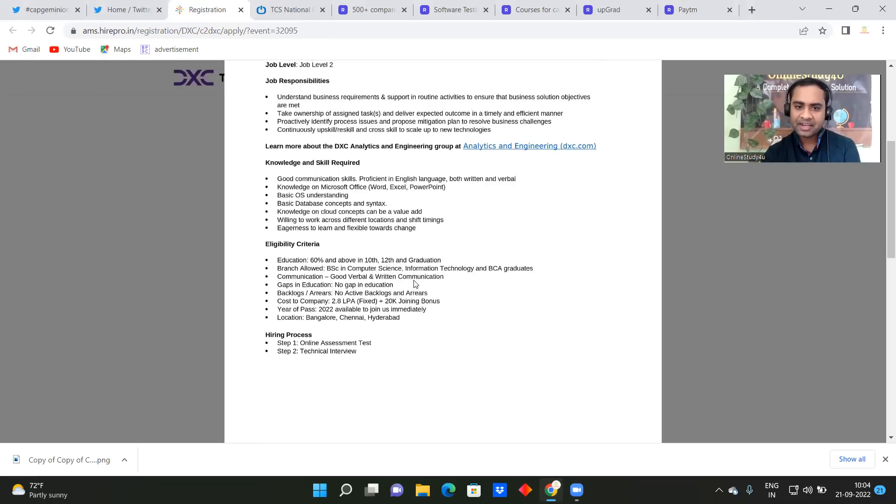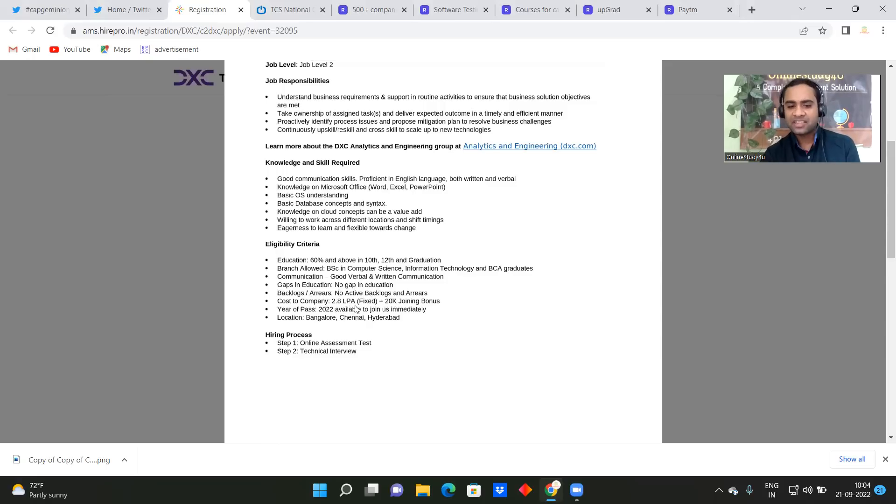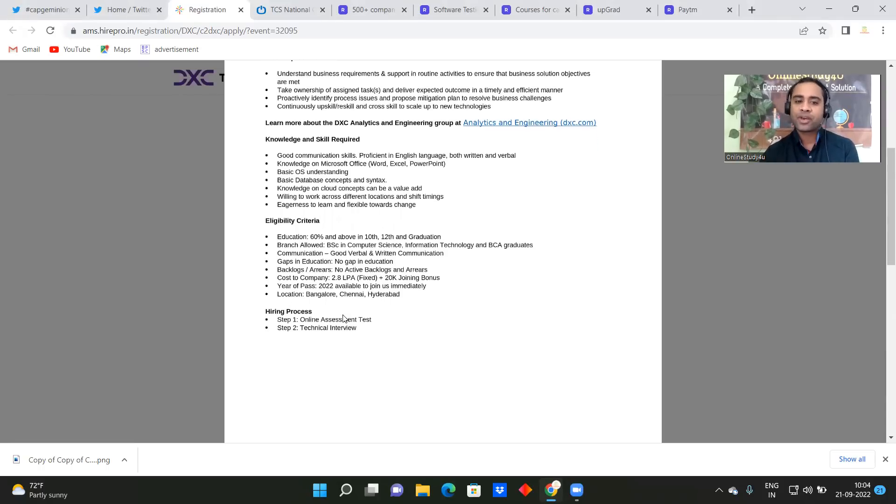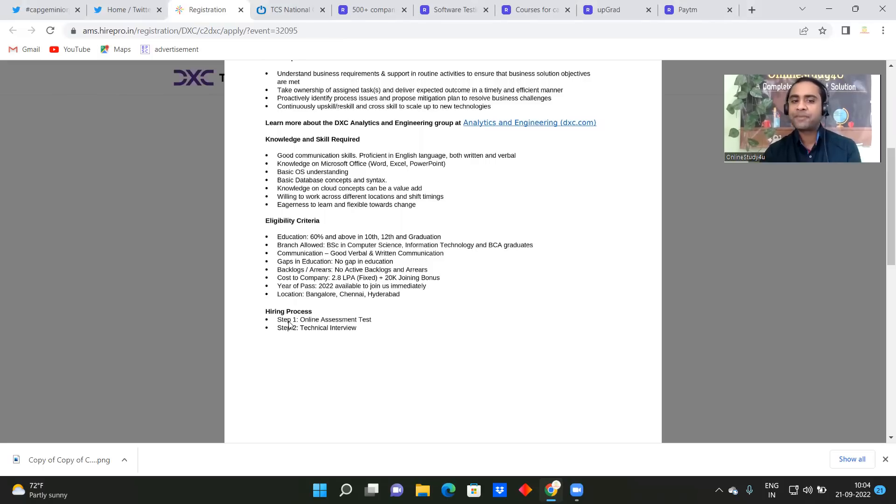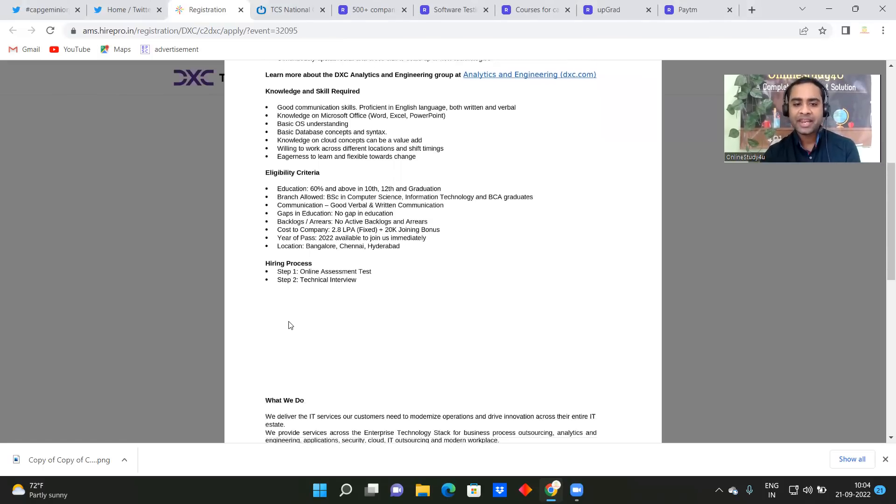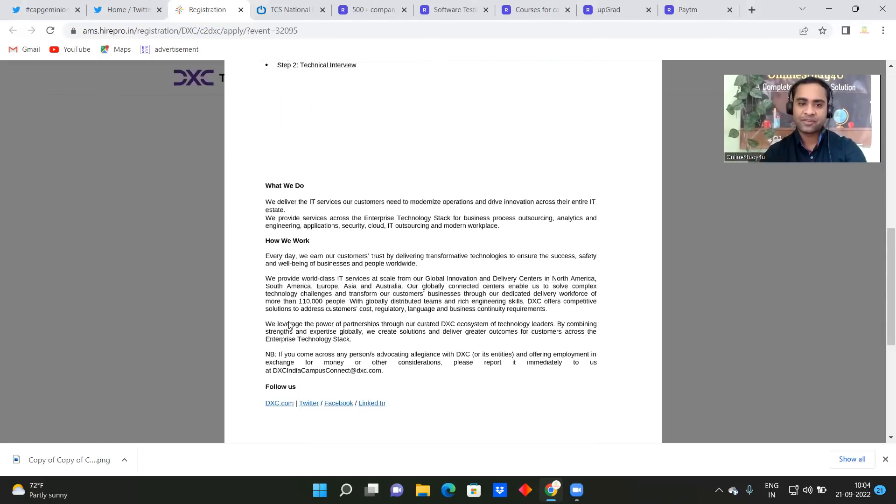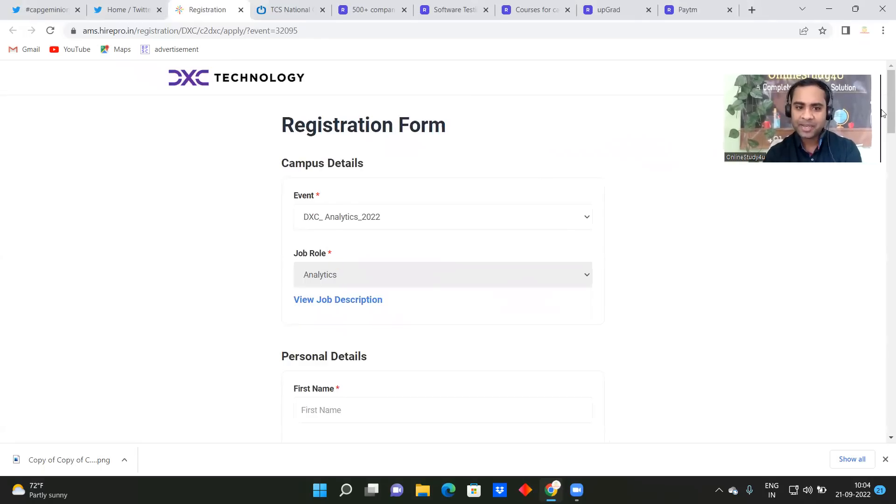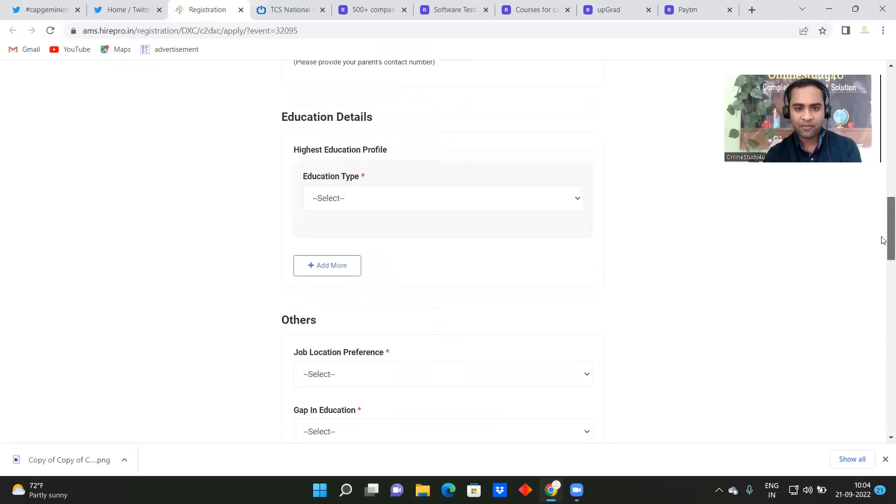Okay, so good verbal and written communication skill, no gap in education, no active backlogs. Cost to company, CTC will be 2.8 LPA plus 20k joining bonus, year of passing 2022, available to join us immediately. Location is Bangalore, Chennai, Hyderabad. So hiring process, one will be online assessment test and then there will be technical interview. Okay, the link will be given and from here you will be able to apply for that.